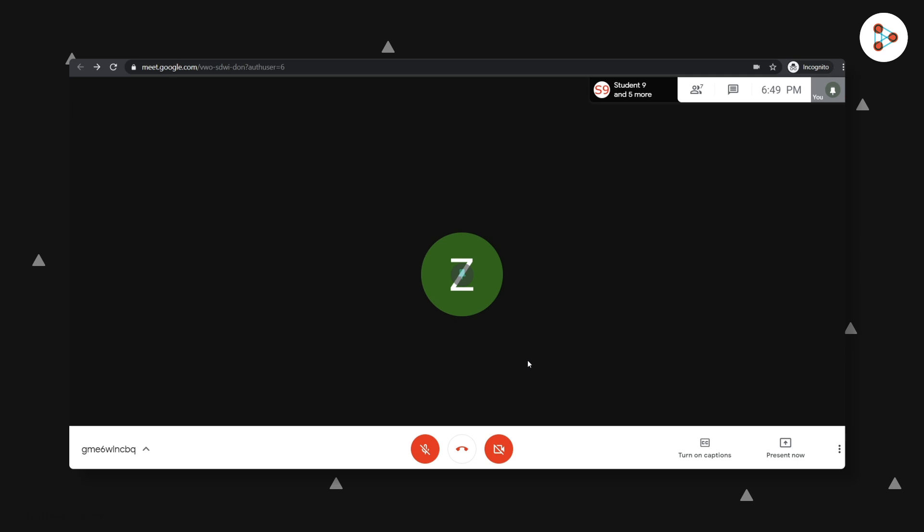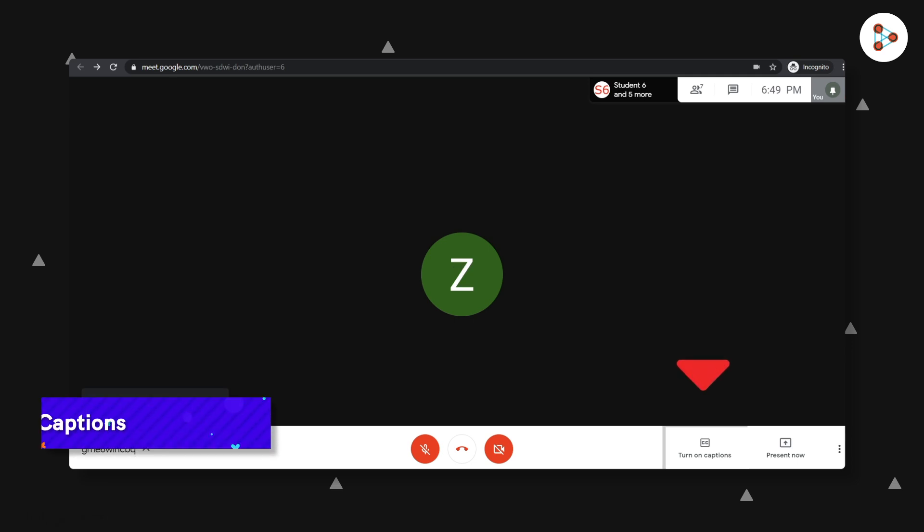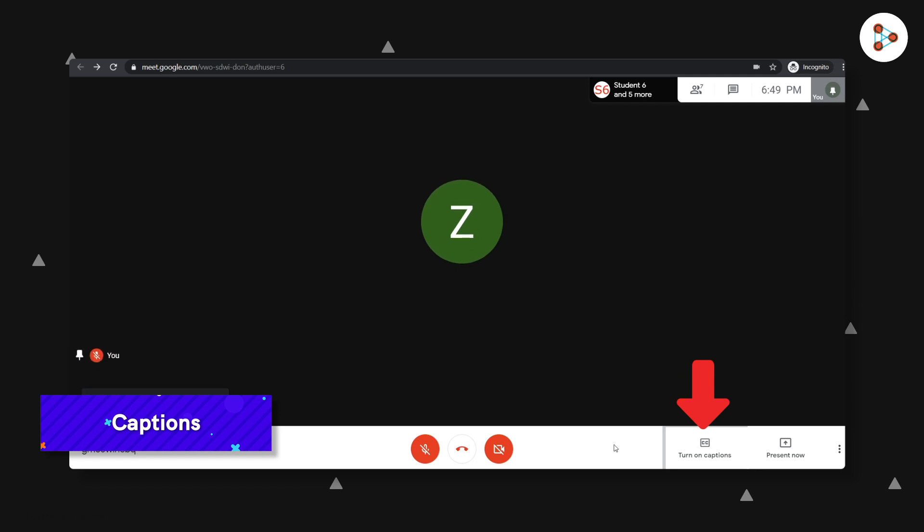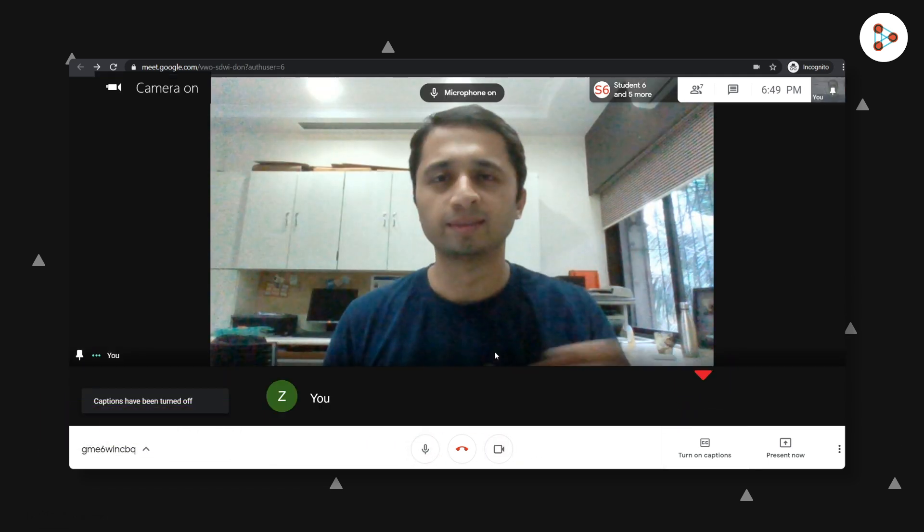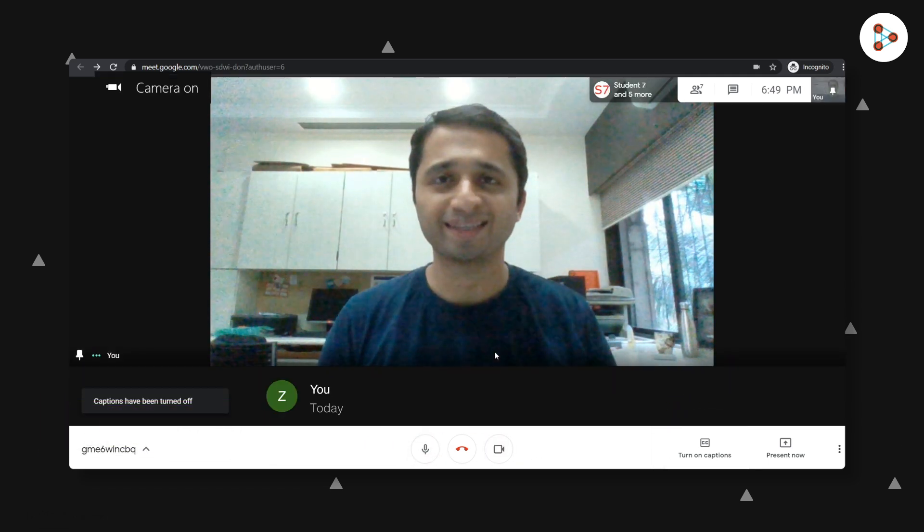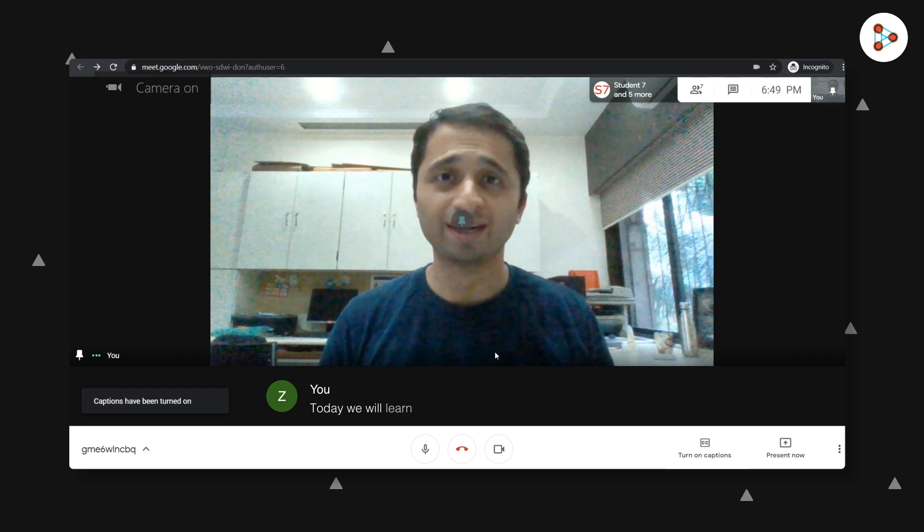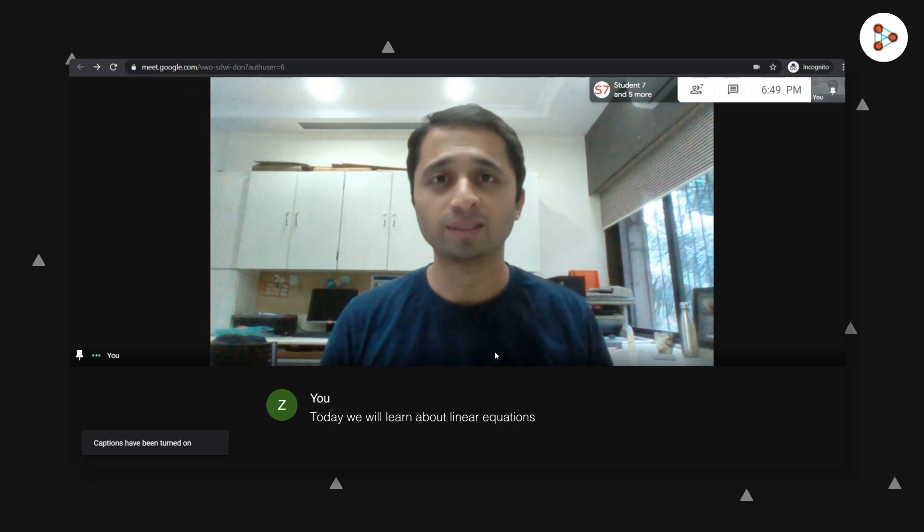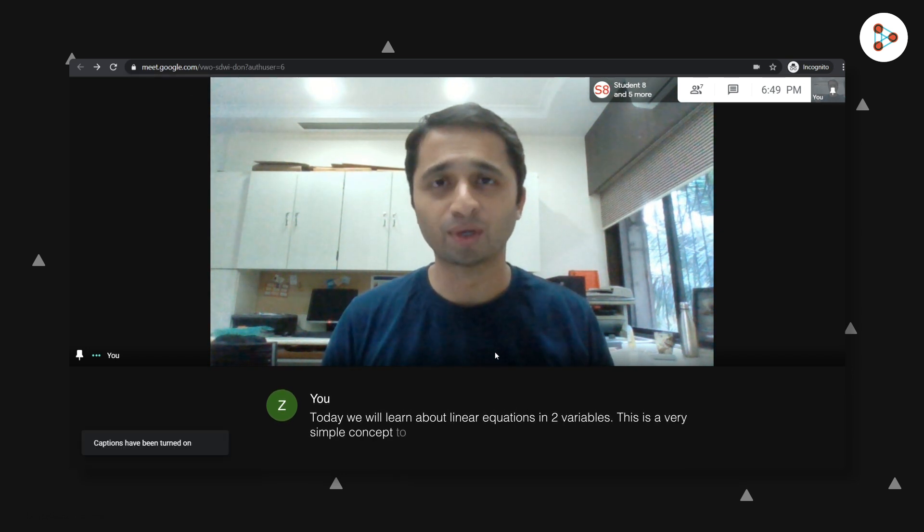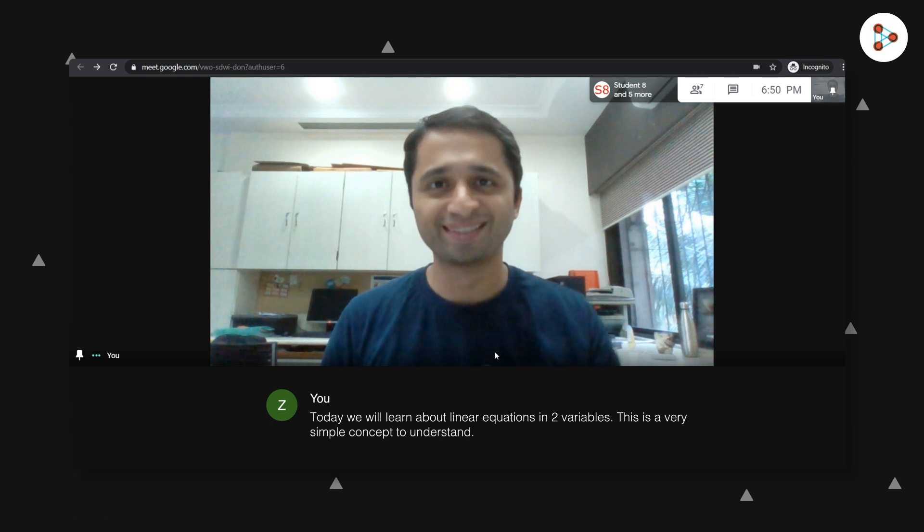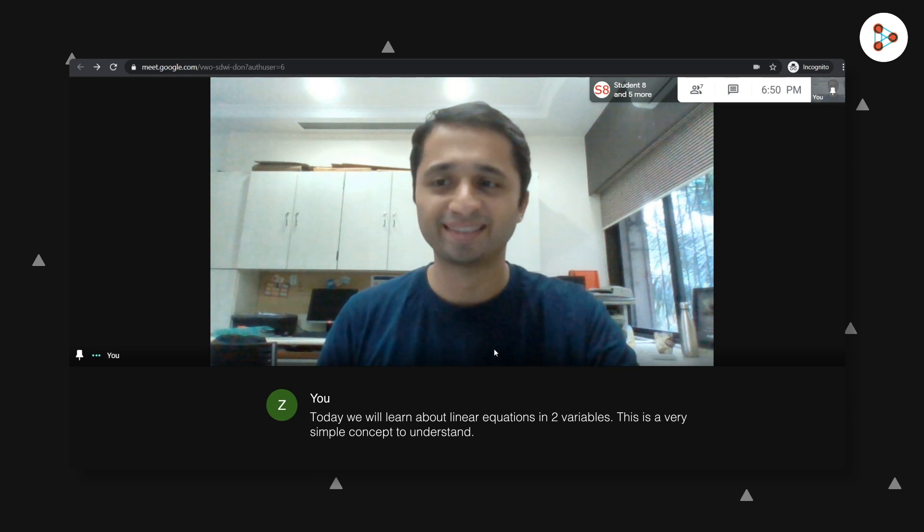And now for one more super interesting feature. If you turn on the captions button here, Meet automatically types out what you say and shows it to your students. This can not only help students who missed what you said, but also help students with hearing impairments.